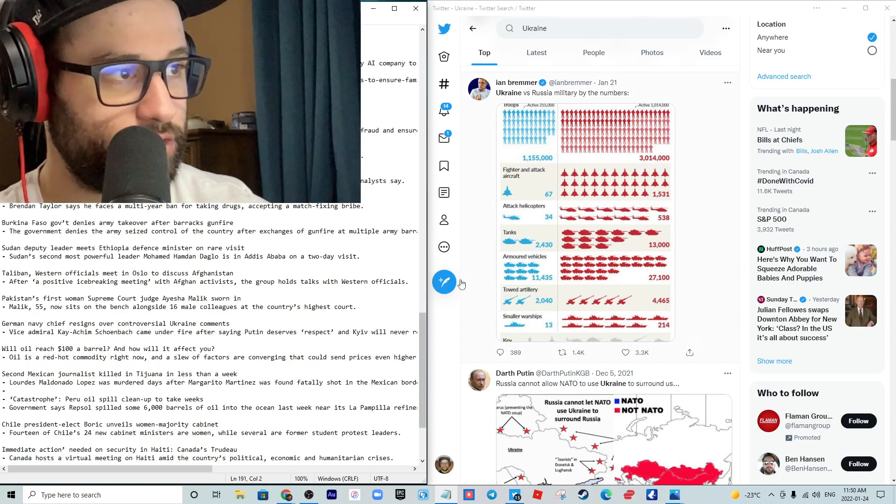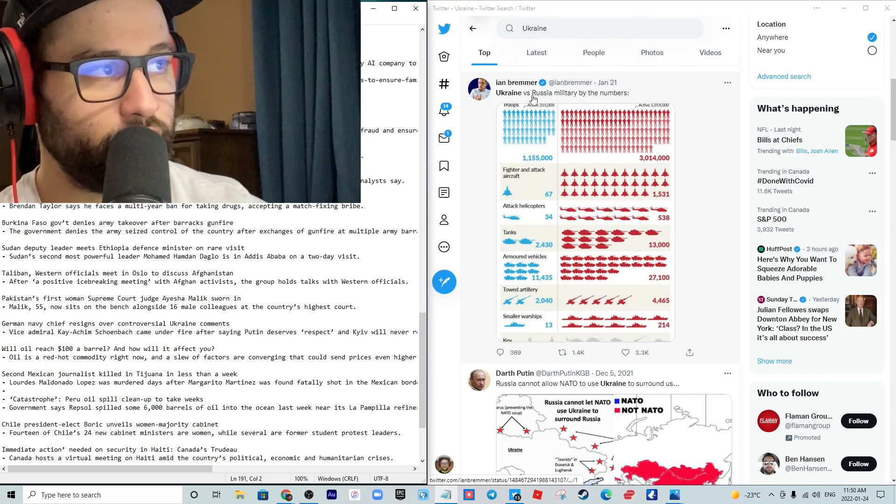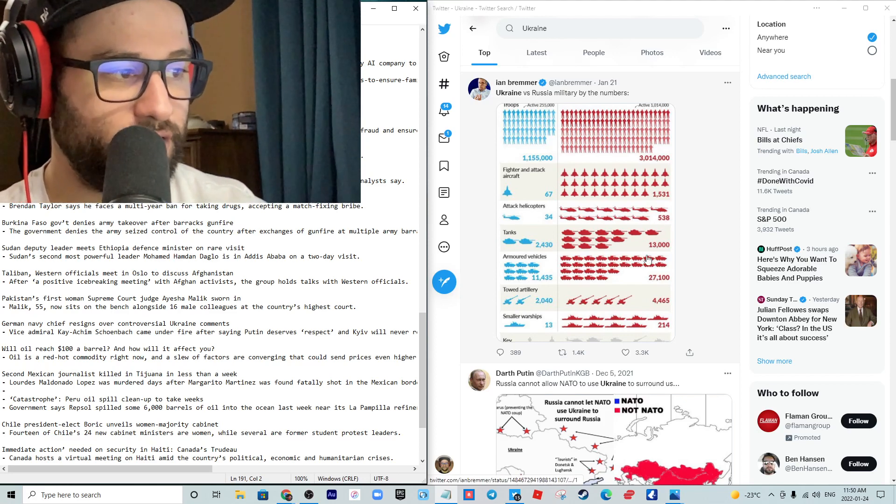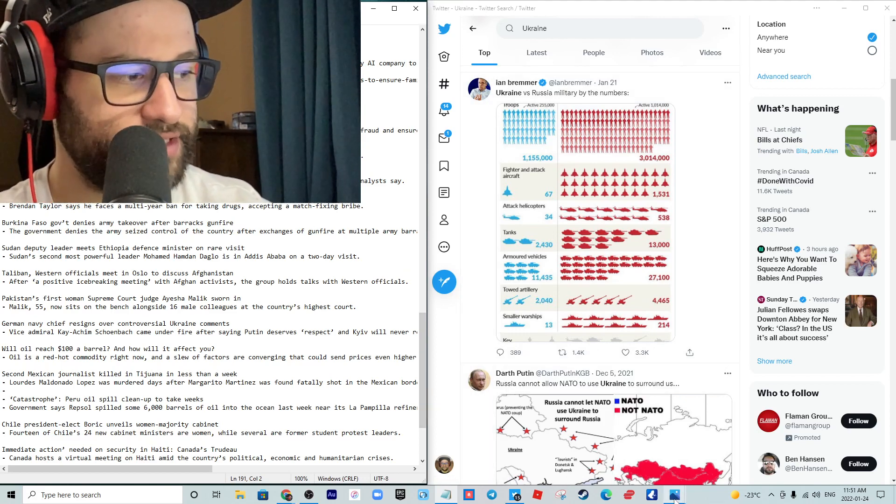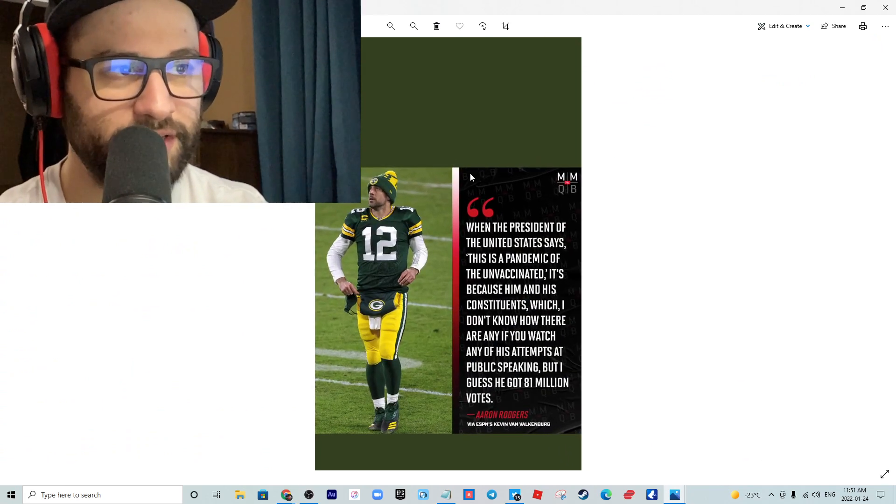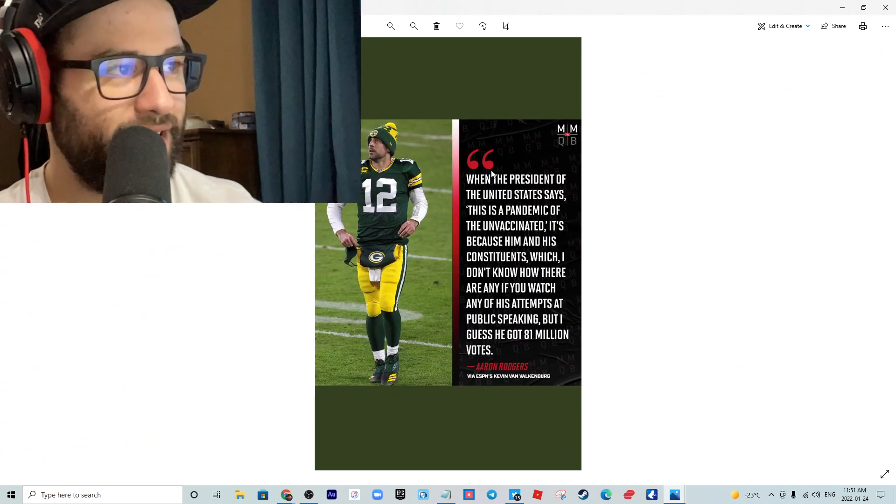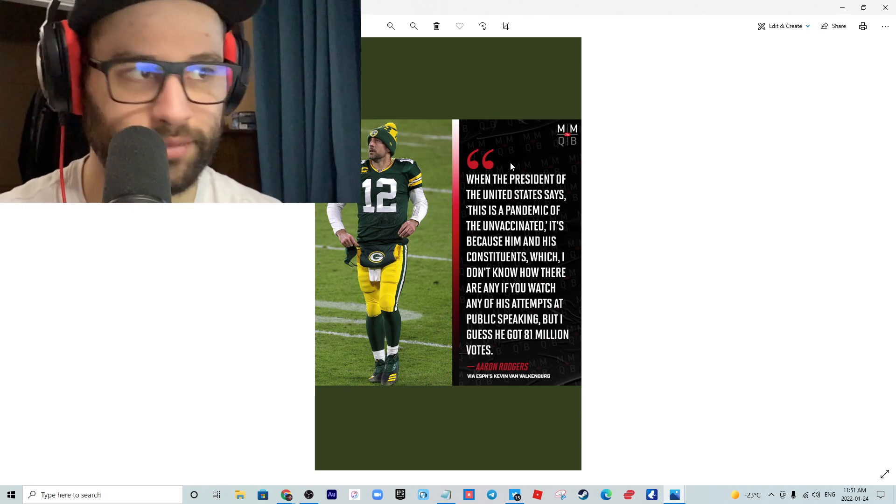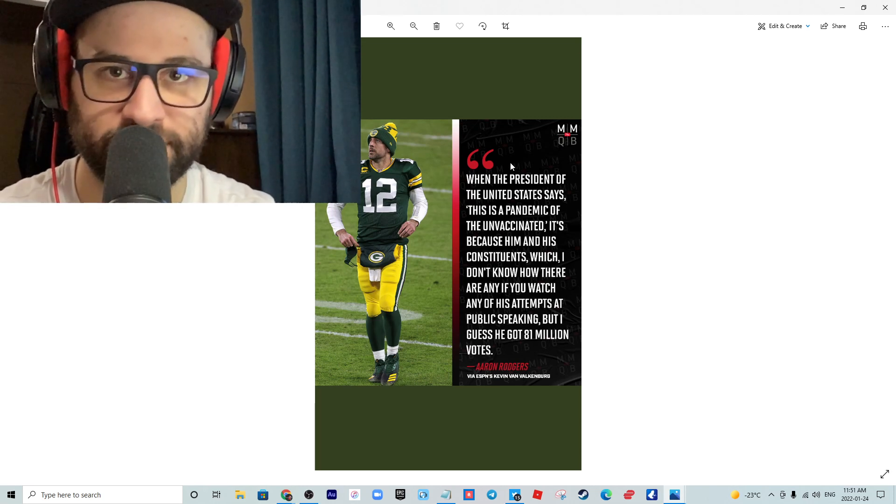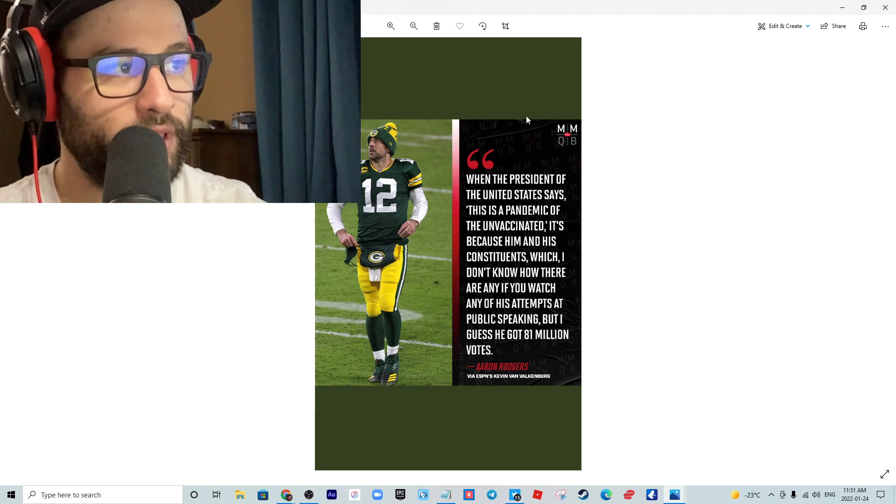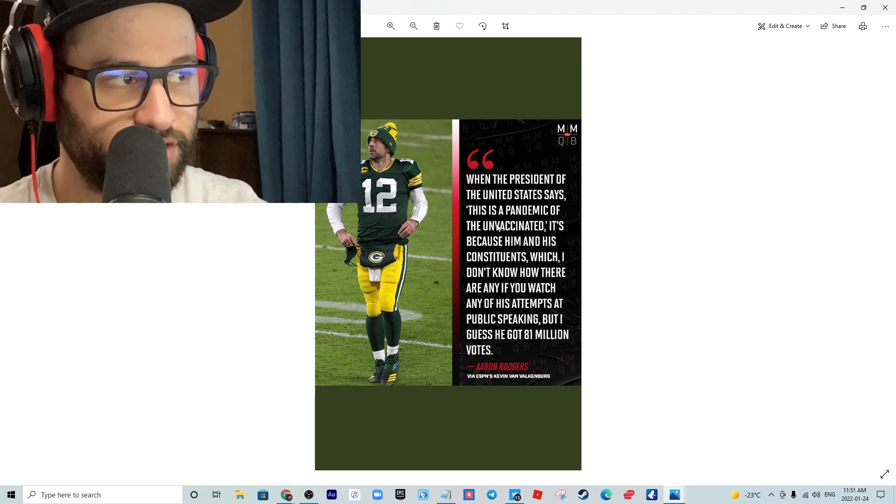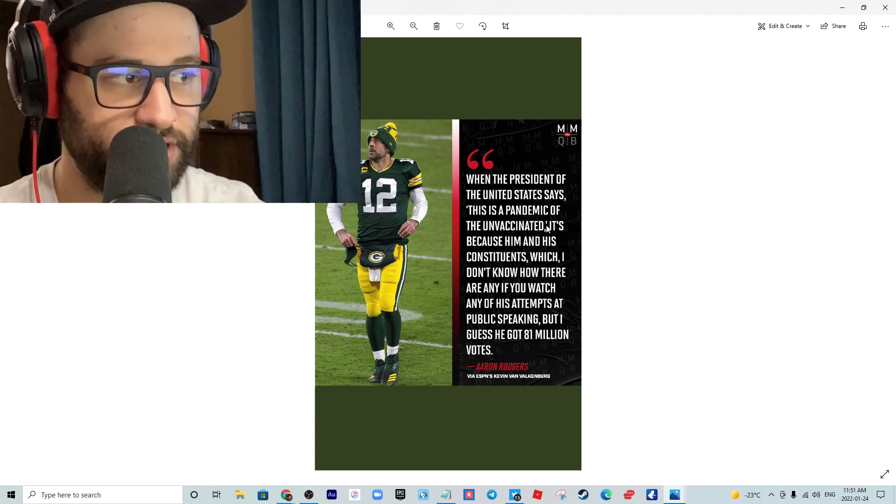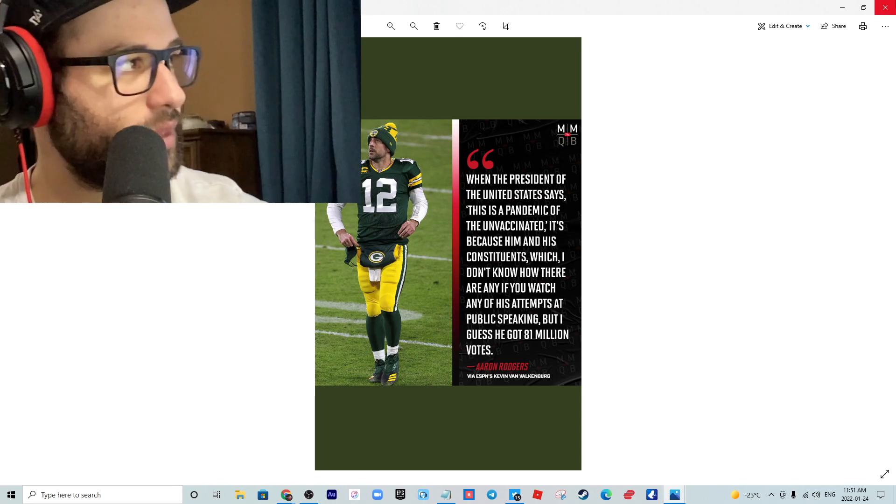I wanted to read you a quote from Aaron Rodgers about Biden. When someone of this stature starts saying these things, it makes you think that people like you and I really aren't crazy. It's now getting to this point where you can't stop it. These guys are saying what you and I are saying.